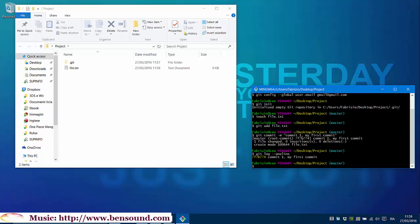But what is a branch? A branch is a label, a variable, a pointer to a commit. They are really useful because they are used to point to a commit and we can switch through different branches with the command git checkout. Master branch is the default branch, but we can create all the branches we wish. Every single dot is a commit we have done to save a snapshot of our current project version.